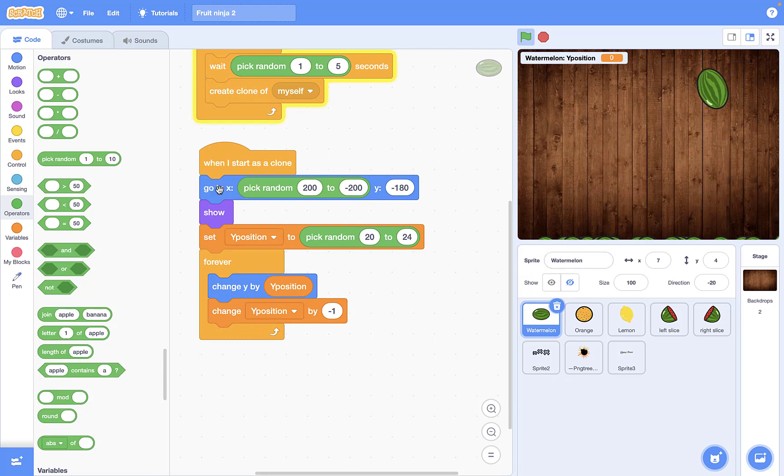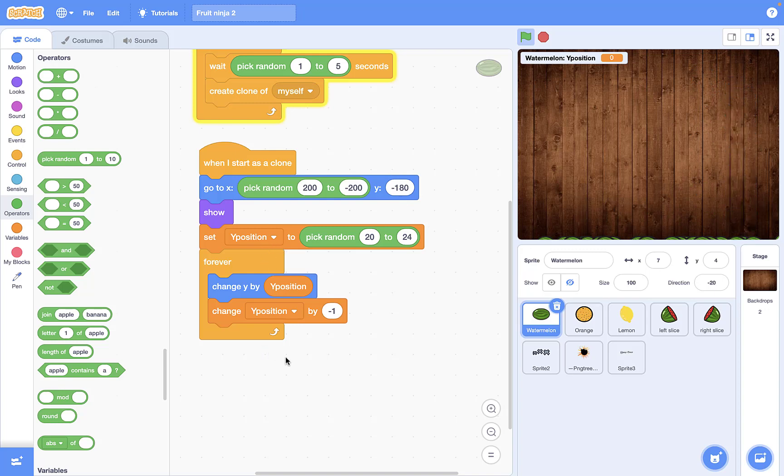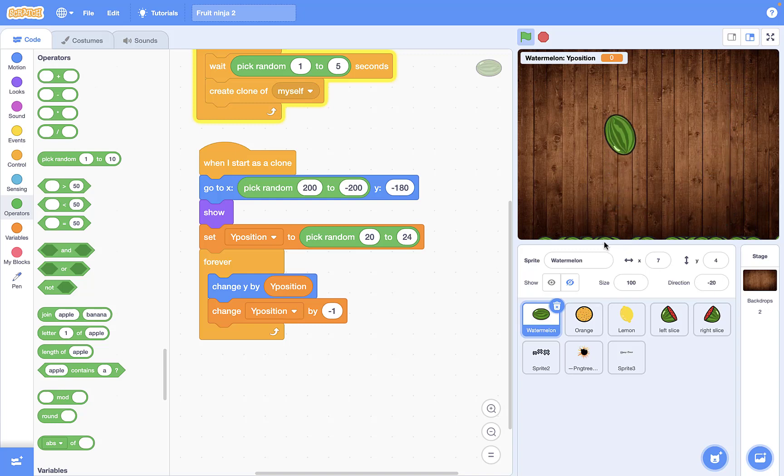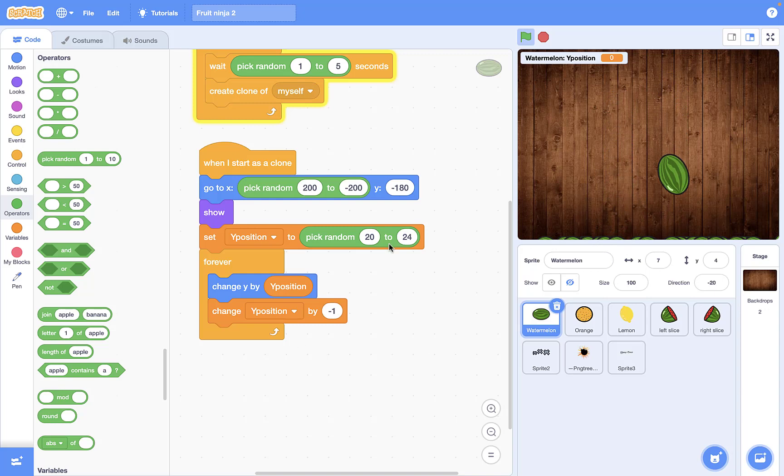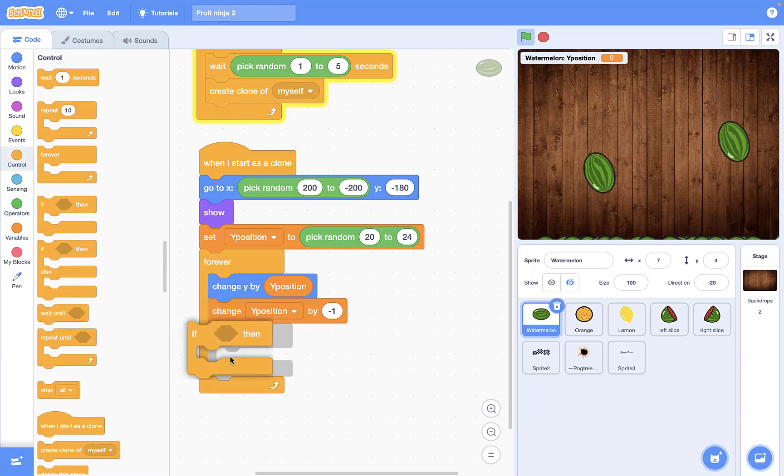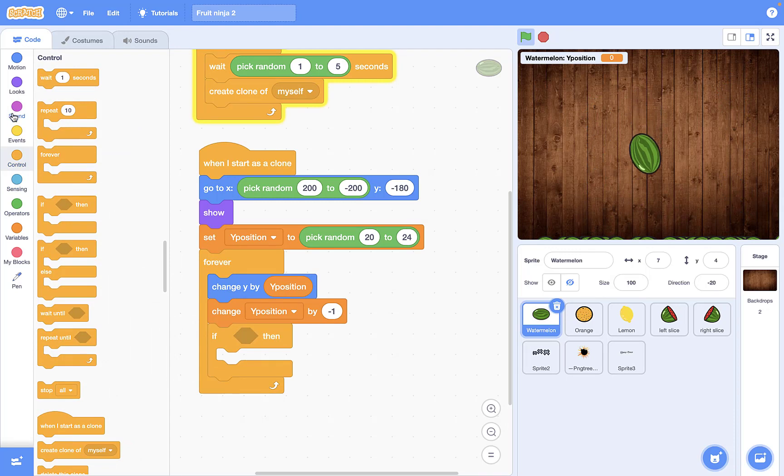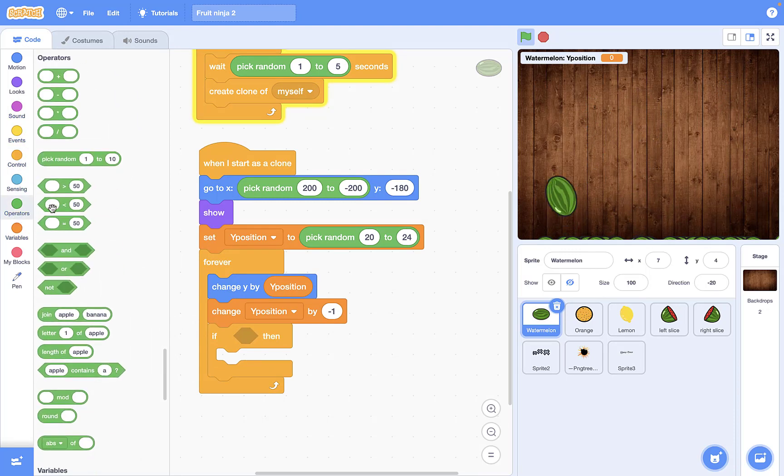You're gonna start from y minus 180 and it actually touches the edges. So in this case, when you just say that if touching the edge, delete this clone or stop the movement, it's not gonna work at all. So in this case we need an if clause and say that if, for example, y position...